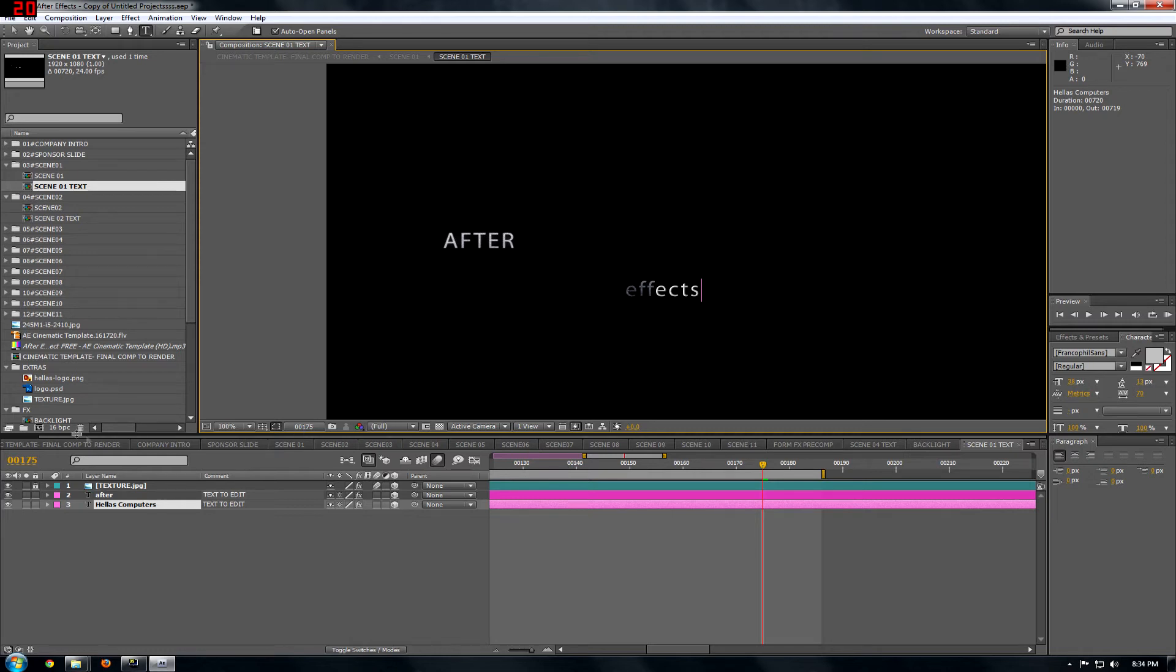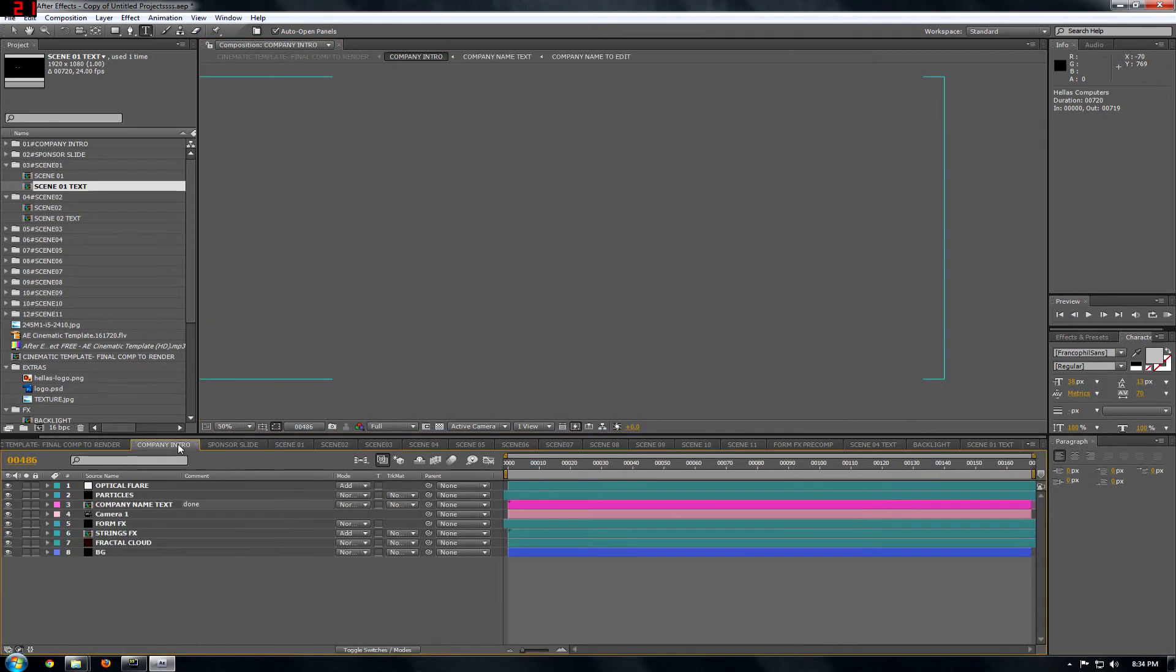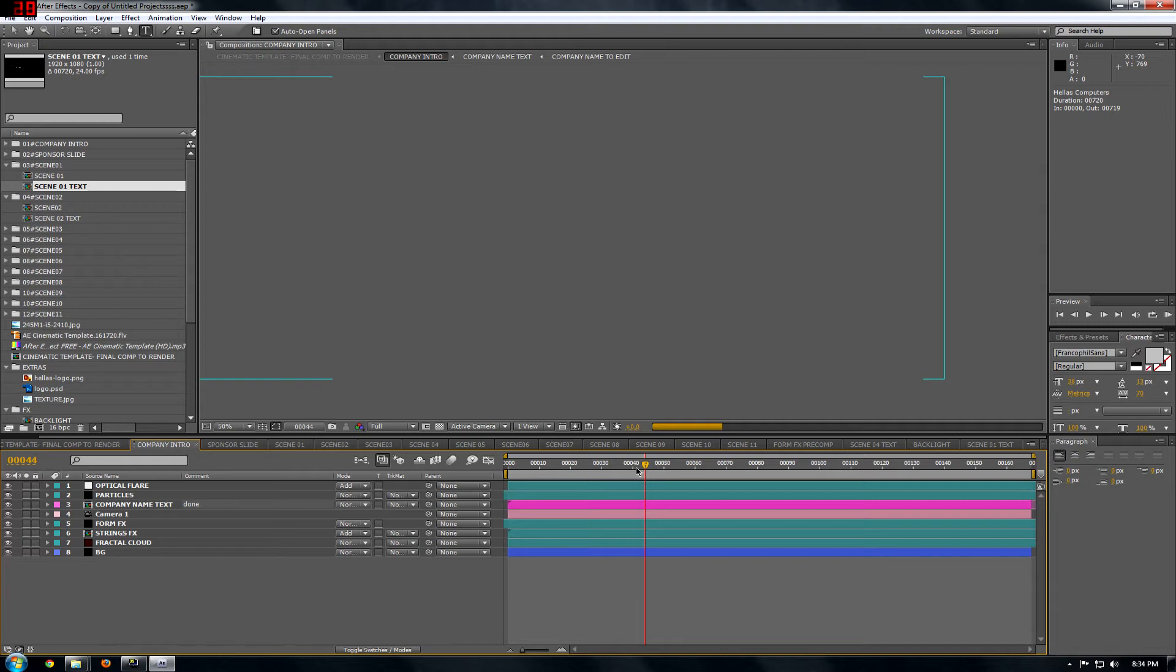And when you're done with that, you go to Company Intro. Then you, wait a moment, I need to show you what Company Intro is.